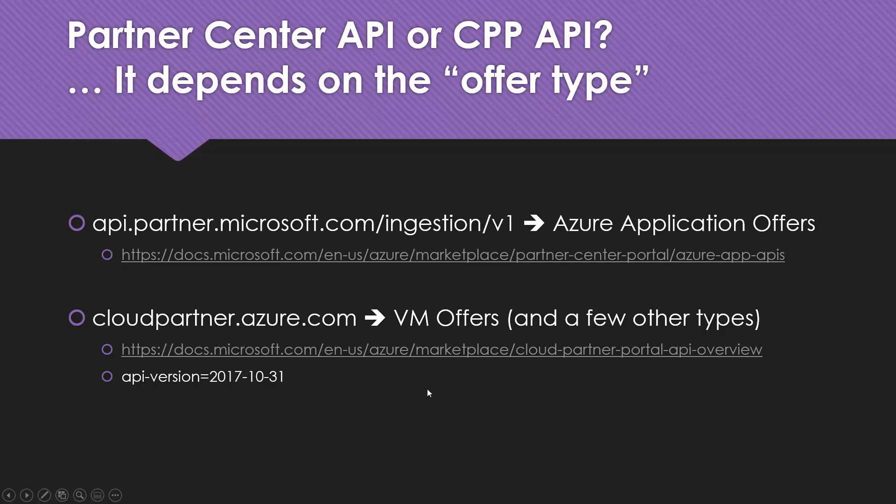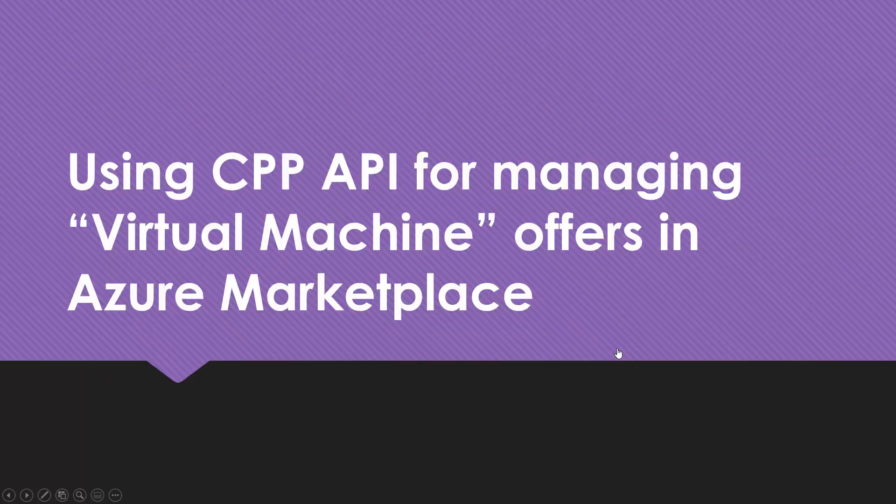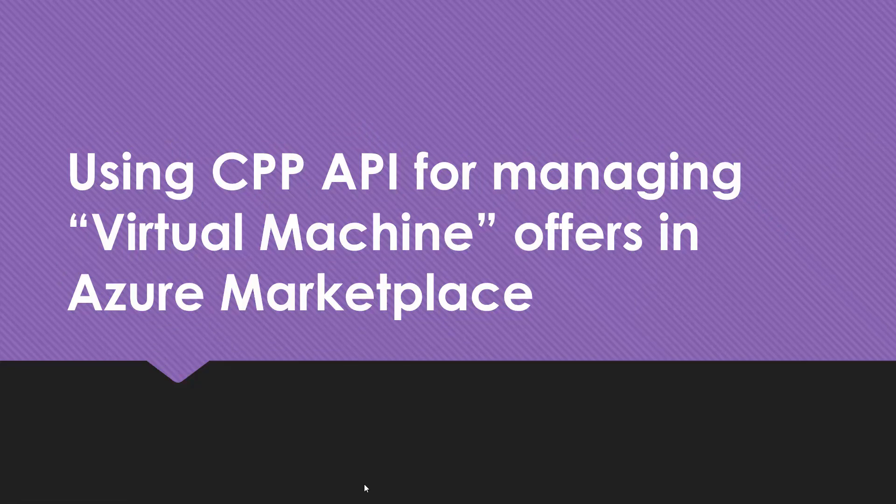Just to summarize, this video was about using CPP Cloud Partner Portal API for managing virtual machine offers in Azure Marketplace. If in the future Partner Center API gets improved, it will likely support virtual machines as well. But until then, CPP API is the place to manage those offers. Thank you for watching. Have a great day.